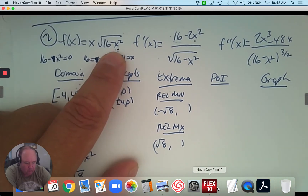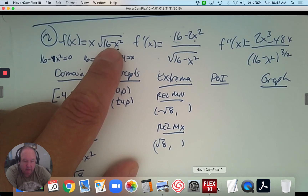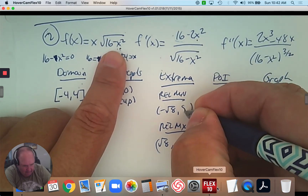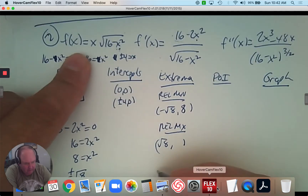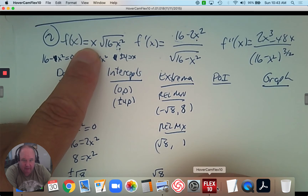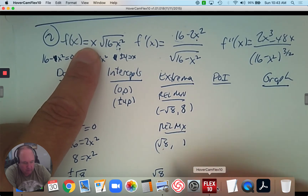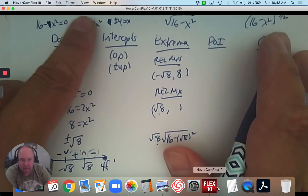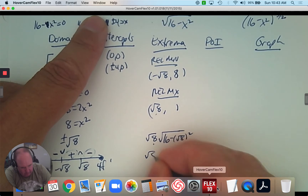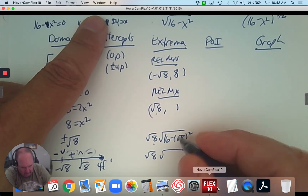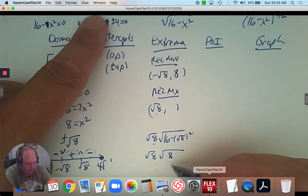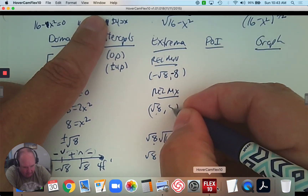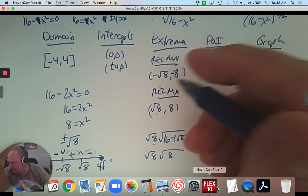To find the y-value at each turning point, plug it into the original function. If I square √8, I get 8. Plugging in √8 for x: √8 times √(16 − 8) = √8 times √8 = 8. So the maximum is at (√8, 8). For the minimum, you get a negative answer because it's negative √8 in front, giving (−√8, −8).